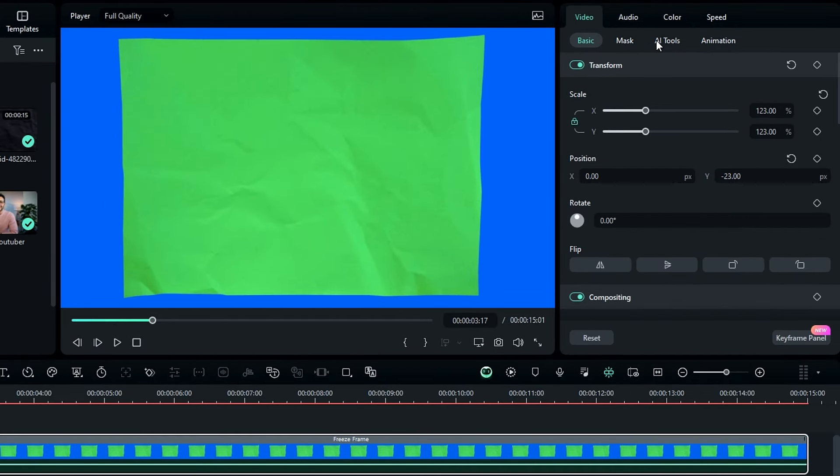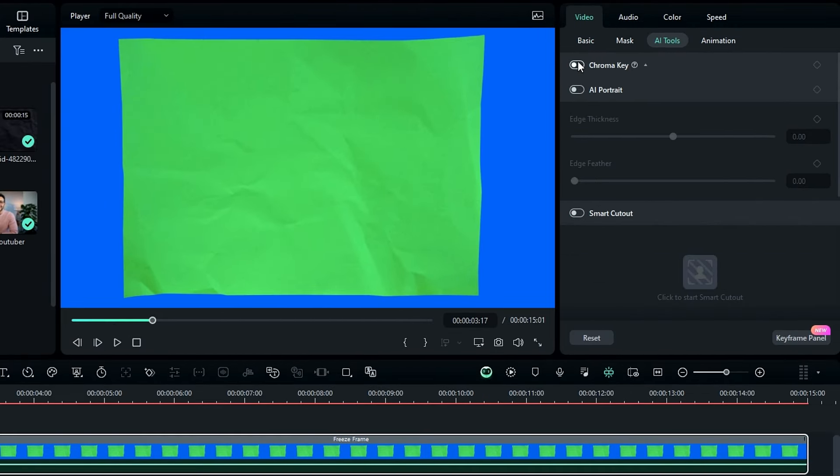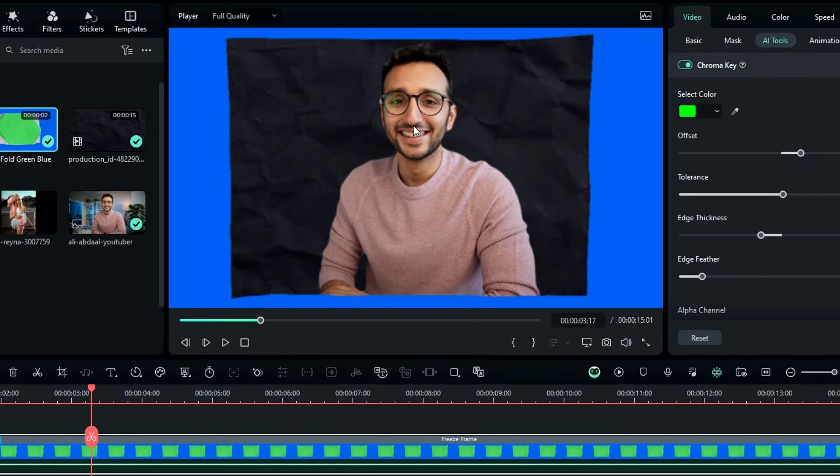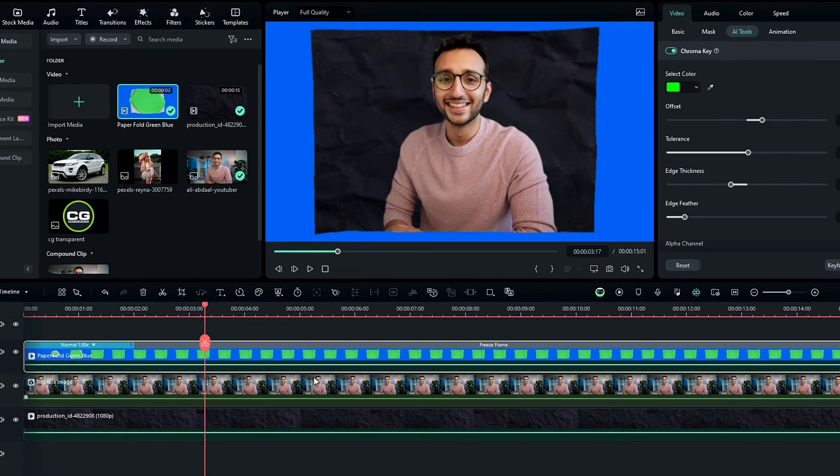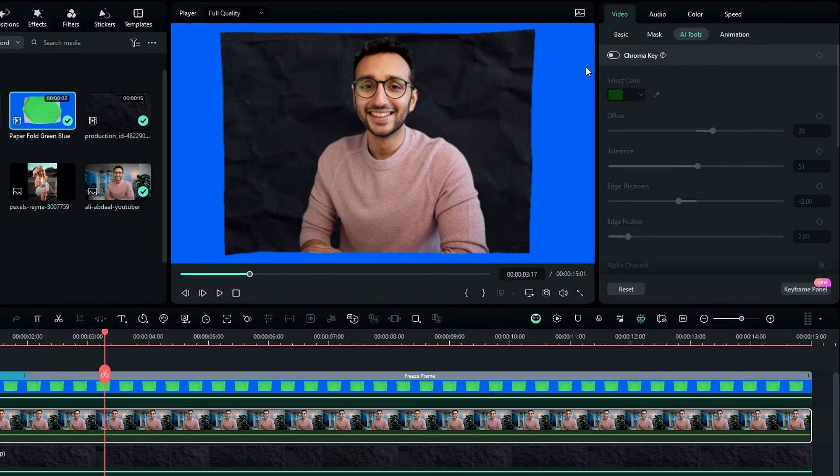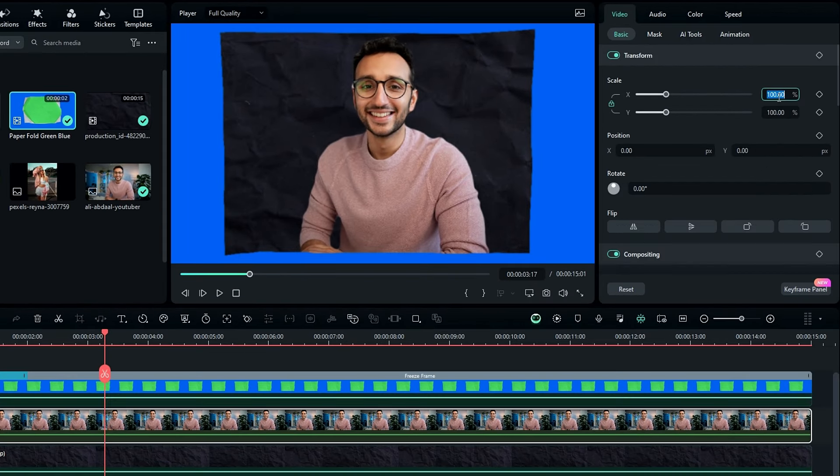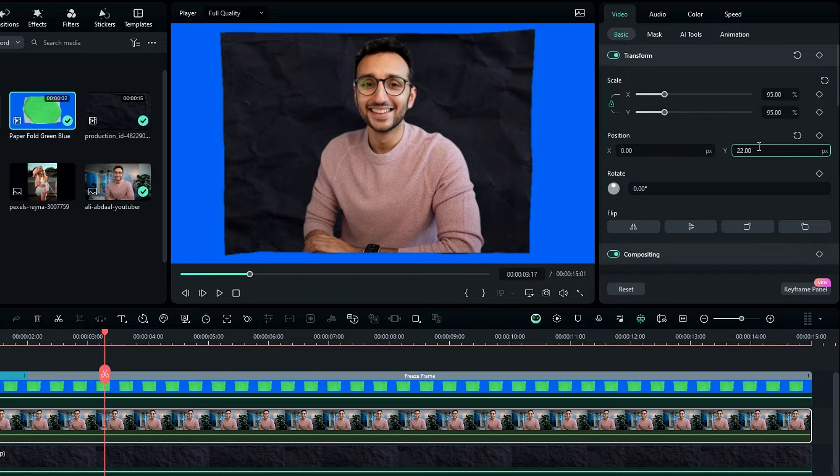After that go to the AI tools, and enable the chroma key to remove this green area. Okay then I adjust my image scale and position a little bit like this.